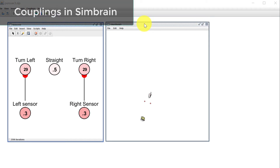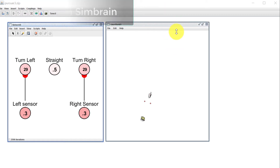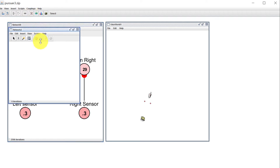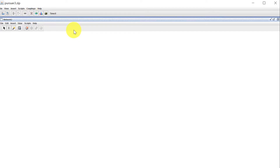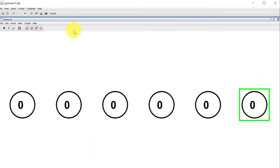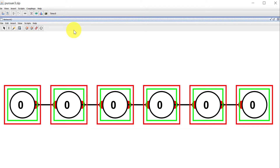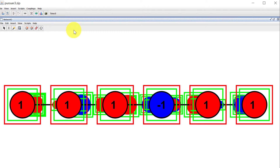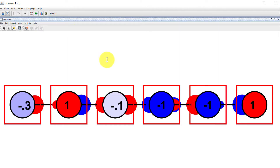In this video, I'm going to talk about couplings. In SimBrain, I've mostly talked so far in other videos just about how to do things in a single network window — making a bunch of neurons and connecting them and then running a little network like this.